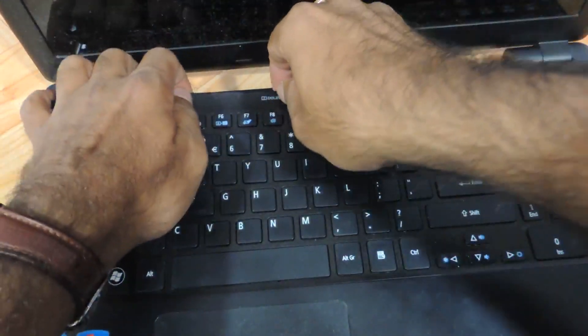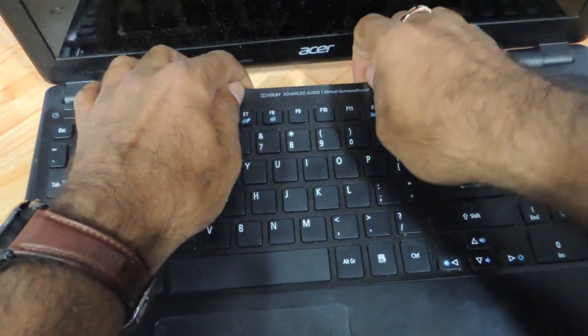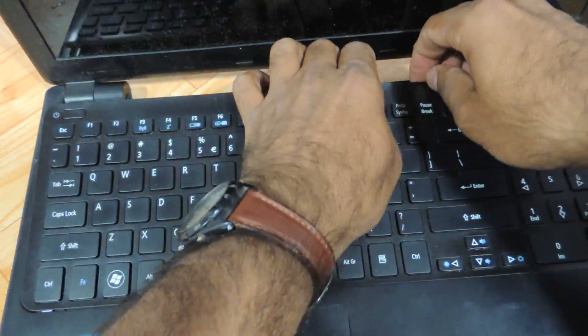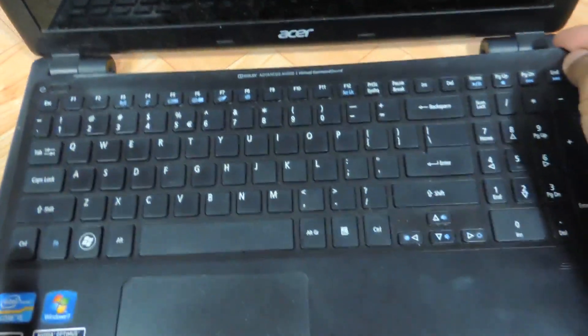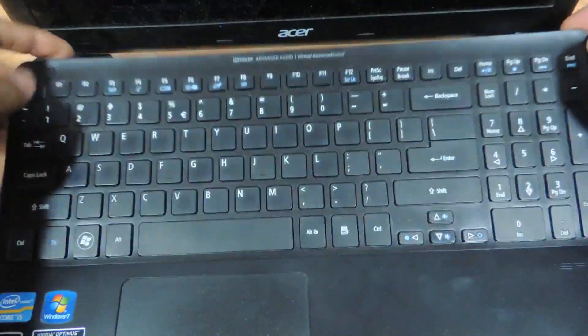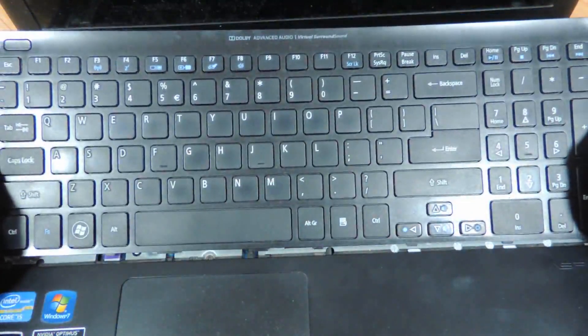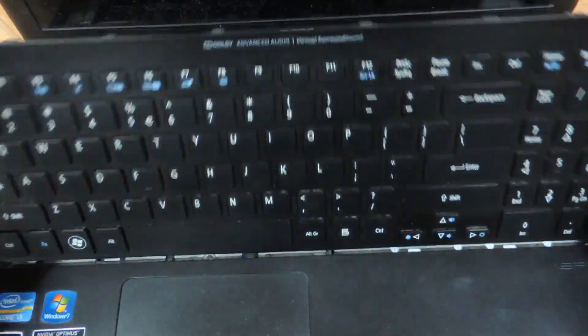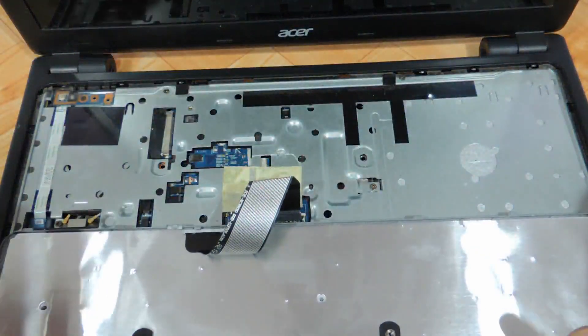This is the way the keyboard comes out. Very slowly, gently put it like this. There is a strip connector over here.